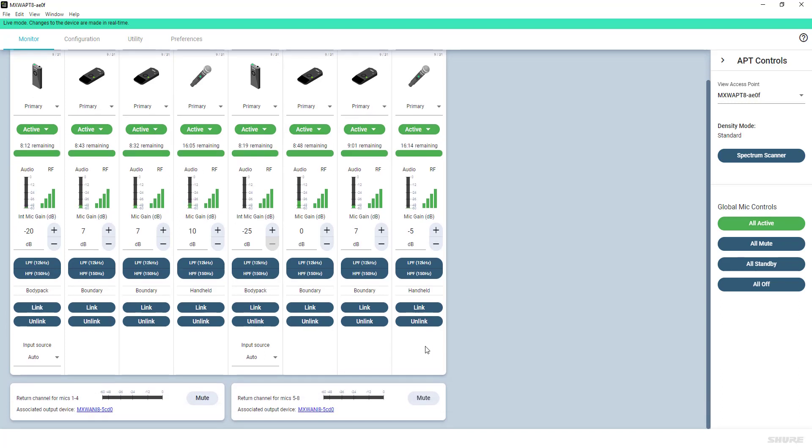At the bottom of the Monitor tab, you can find the section for the Return Channel settings. You can monitor the signal level and mute or unmute the audio of the Return Channel.